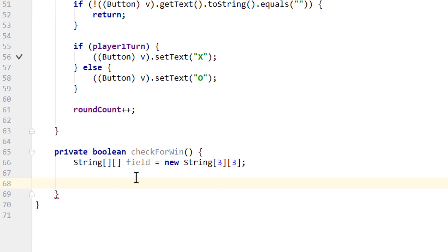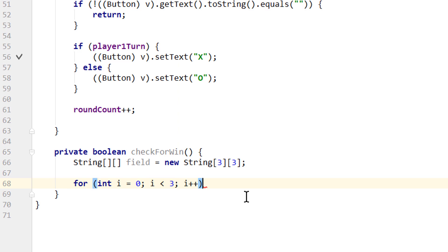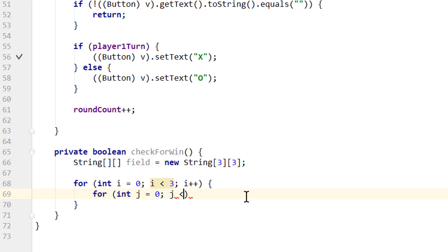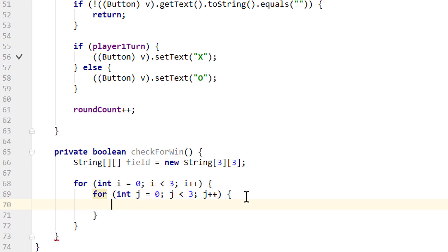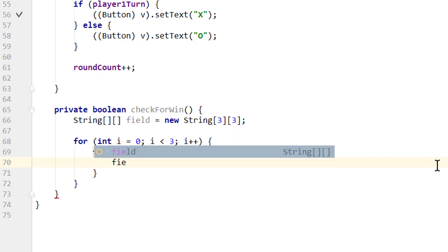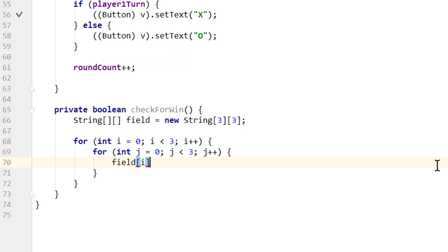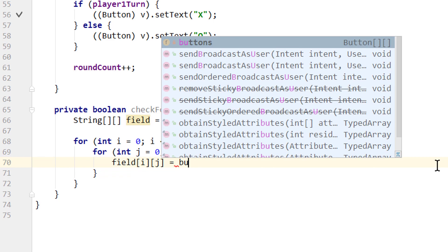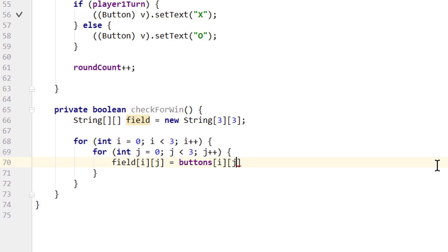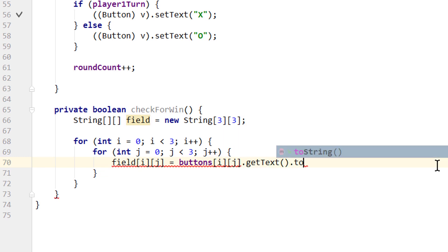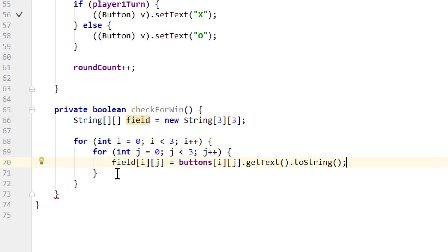We get all those button texts into the String array using a nested loop: for(int i = 0; i < 3; i++), and inside for(int j = 0; j < 3; j++). In here we take field[i][j] and set it to buttons[i][j].getText().toString(). So we go through all our buttons and save their text values in this String array.